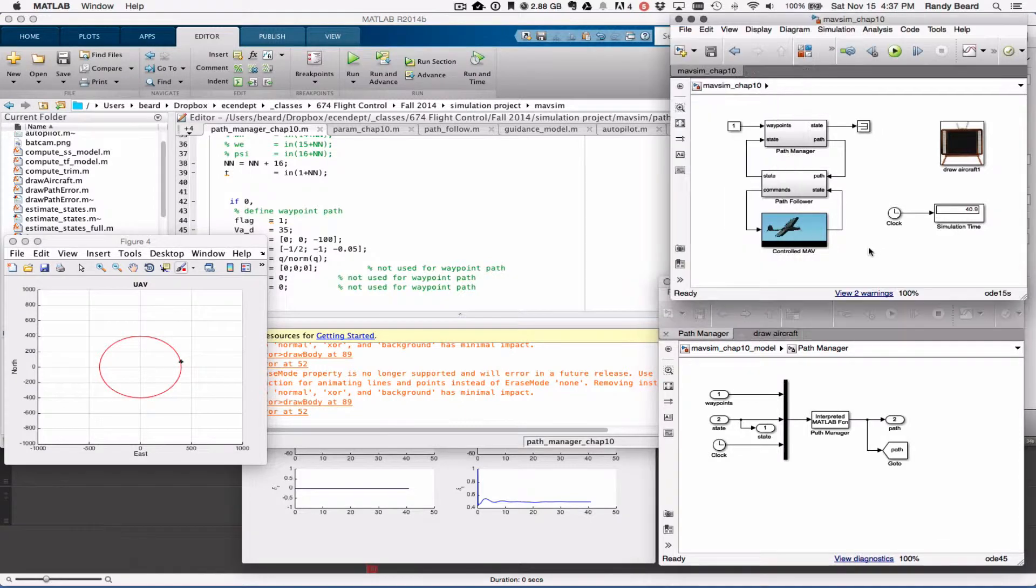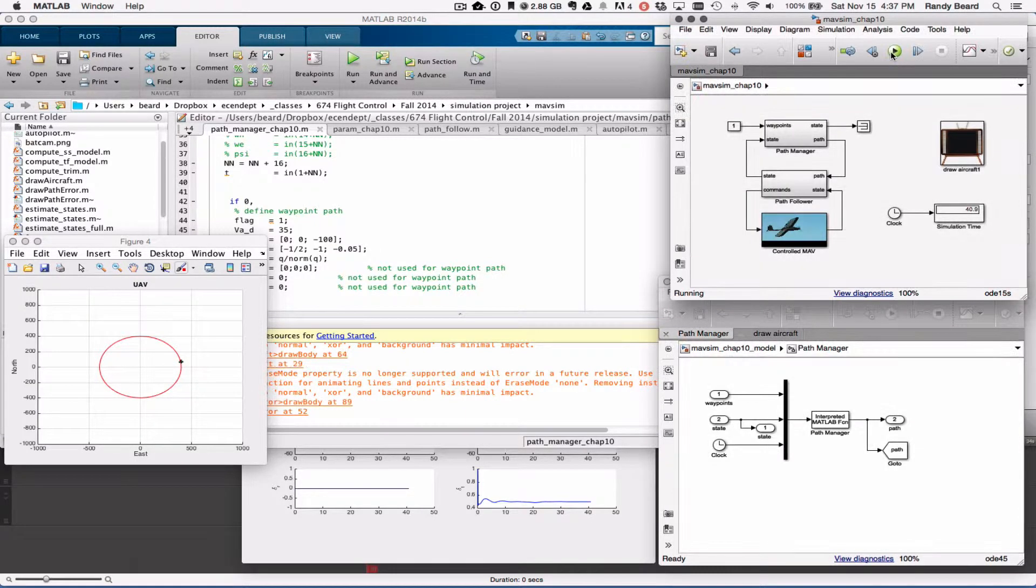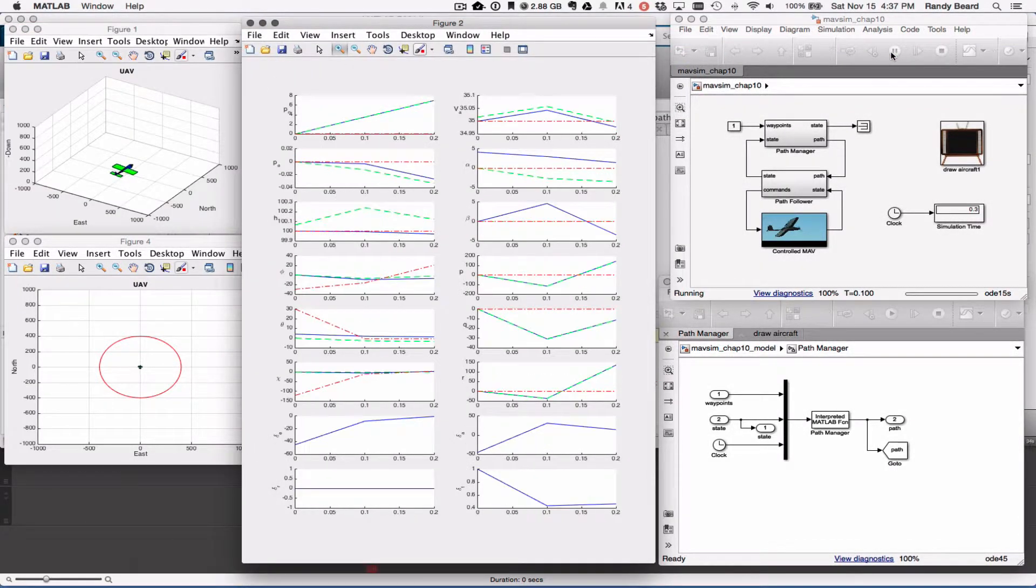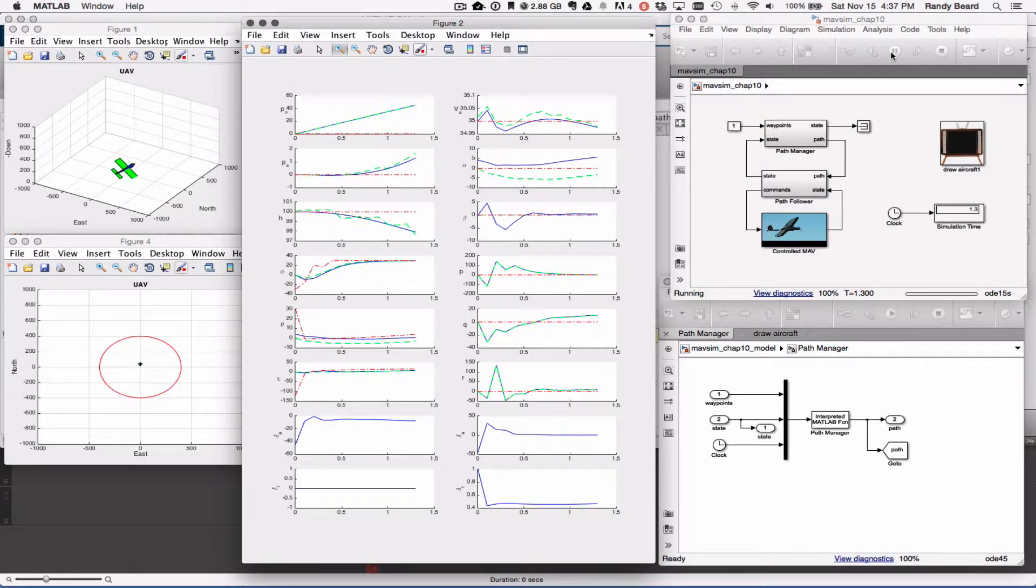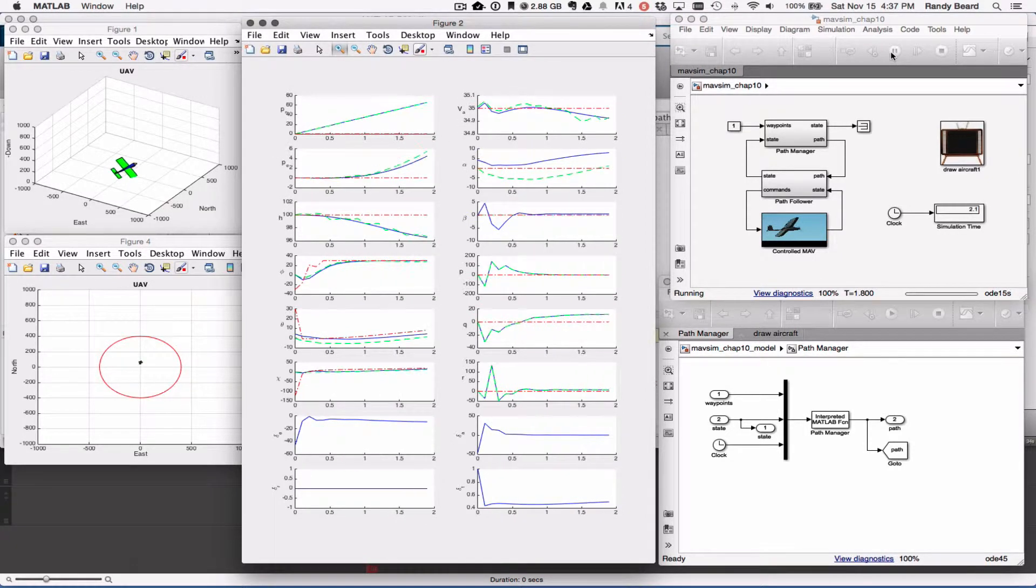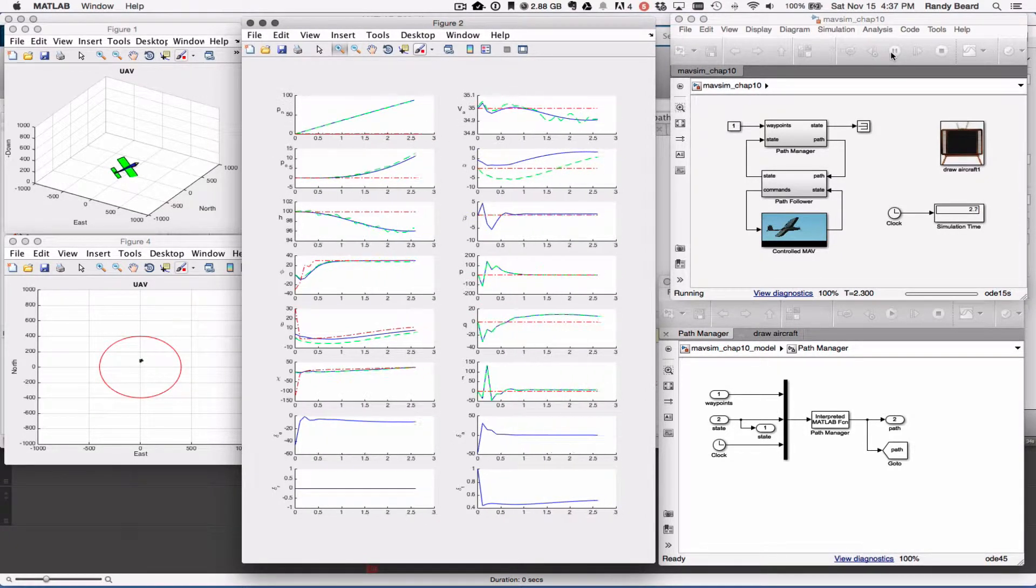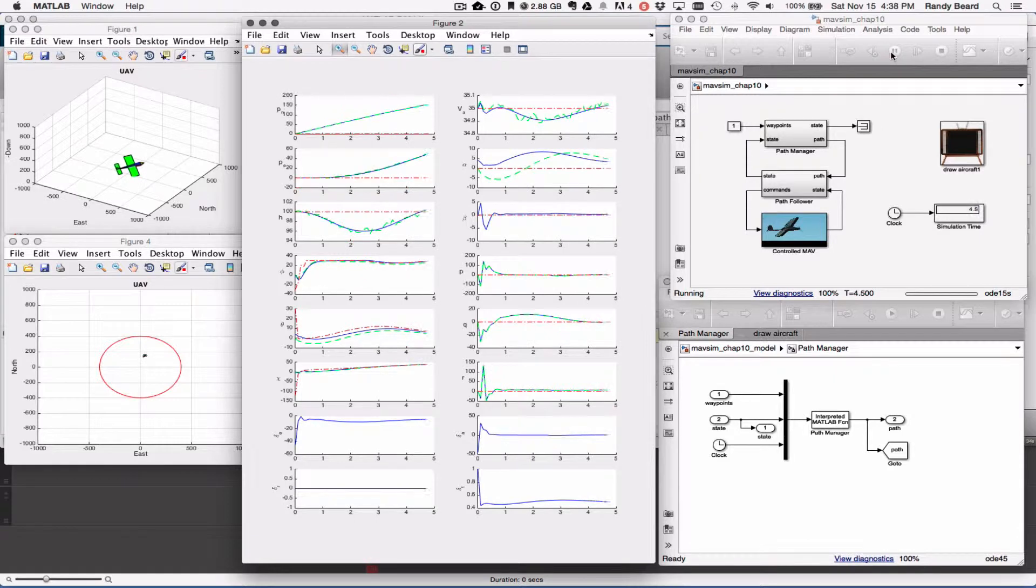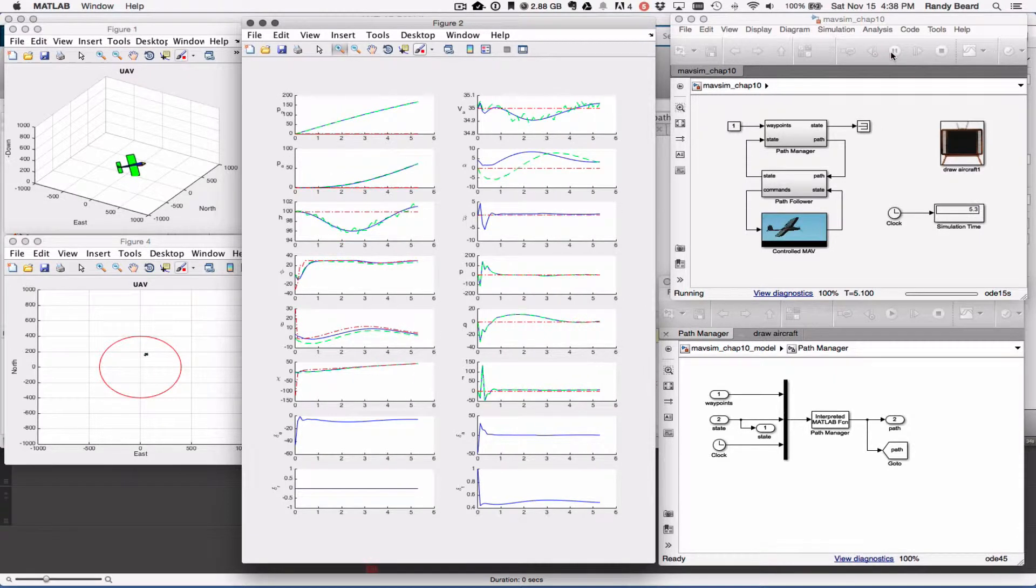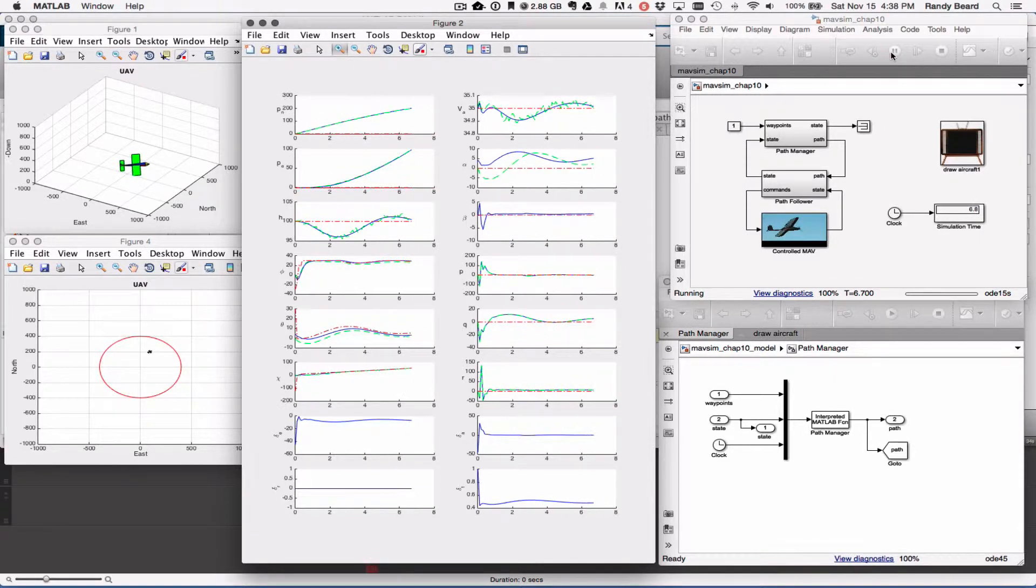Okay, so now we'll come over and run the full simulation model. That takes a little bit more time to run, but I'm using the same gains on my flight path.